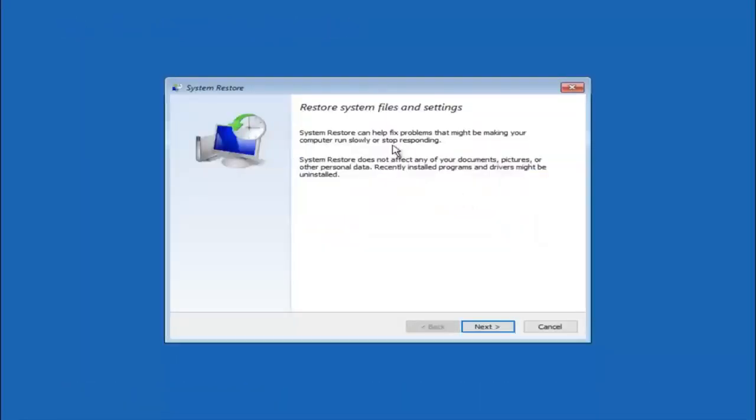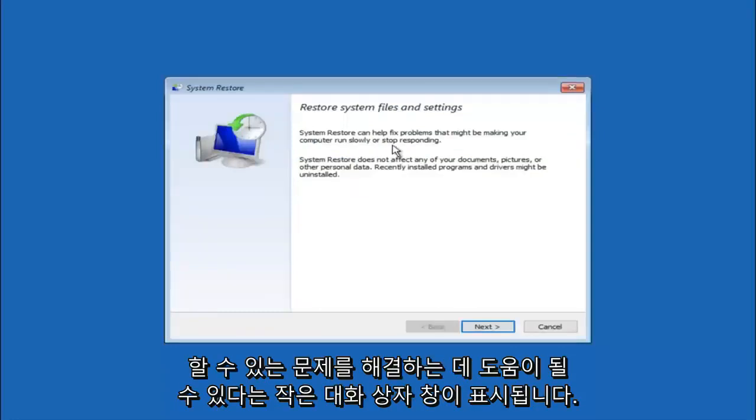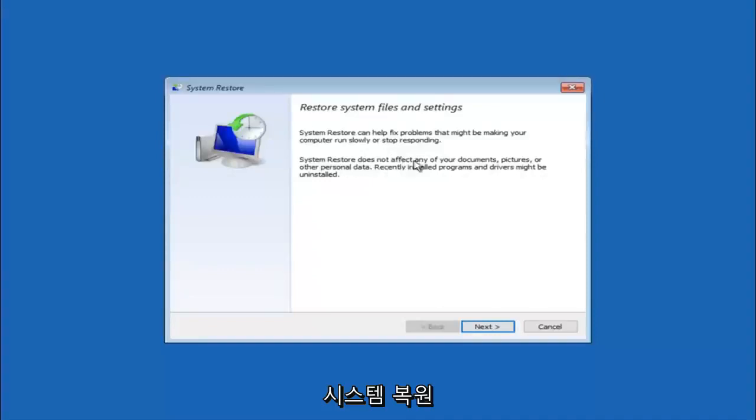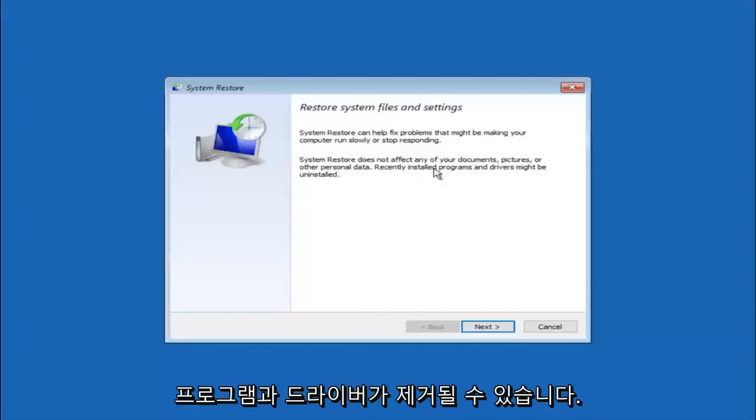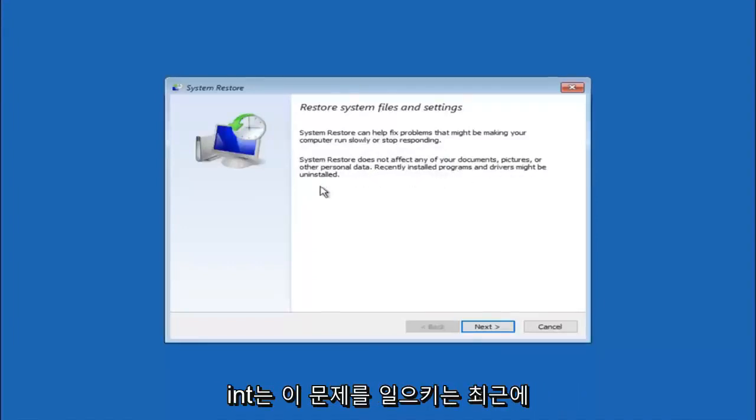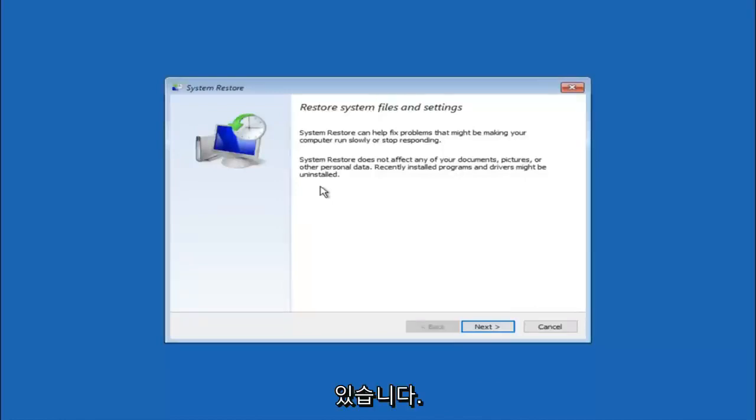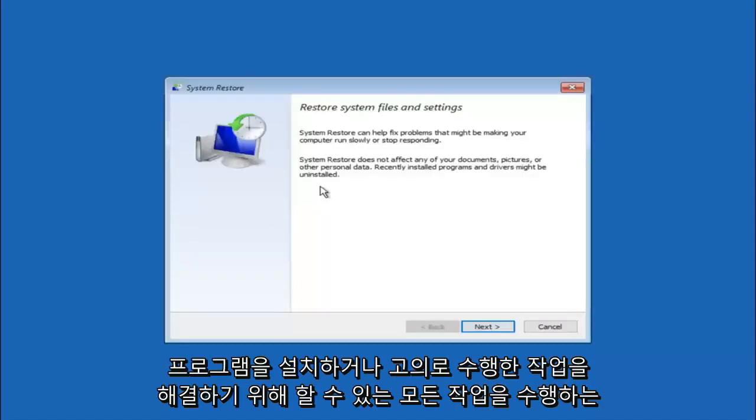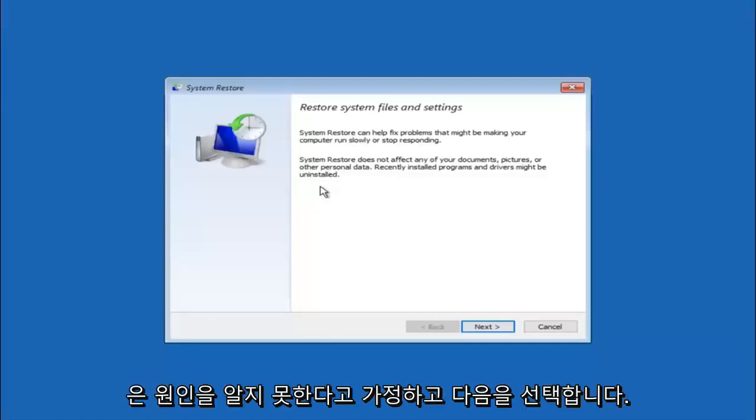So you are going to get a little dialog window saying that system restore can help fix problems that might be making your computer run slowly or stop responding. System restore does not affect any of your documents, pictures or other personal data. Recently installed programs and drivers might be uninstalled. I think this is an important point to note. If you do know any programs you might have installed recently that are causing this issue, I would highly recommend if you can boot into safe mode and try and uninstall the program. If for a majority of you guys I am assuming do not know what caused it, you will select next.